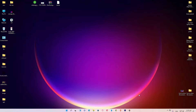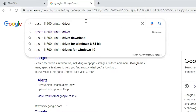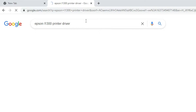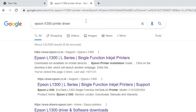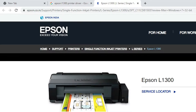First of all, just go to any browser and type 'Epson L1300 printer driver' and hit Enter. The first link is from Epson — it is an official link — so open that link and just scroll down.